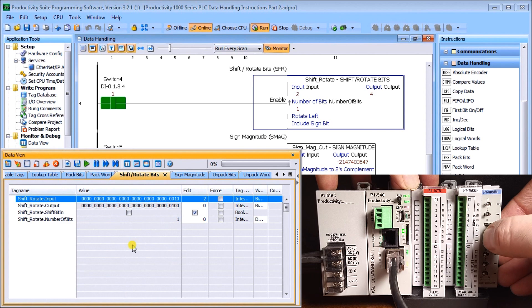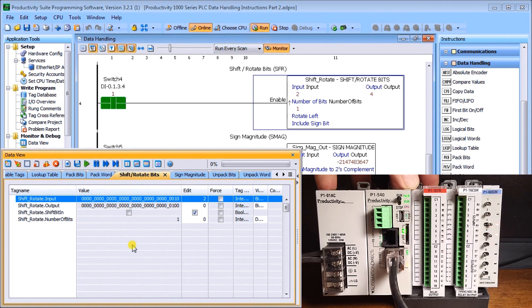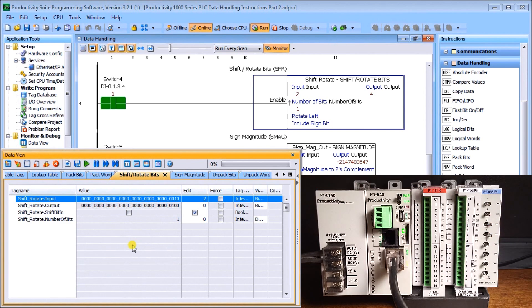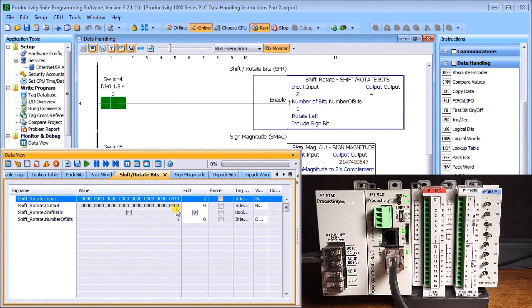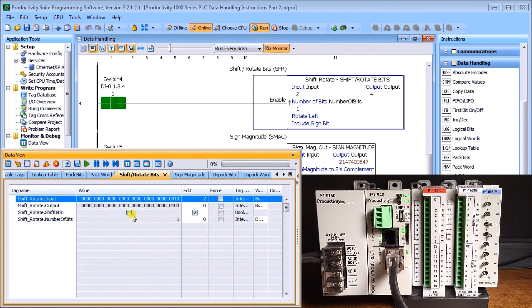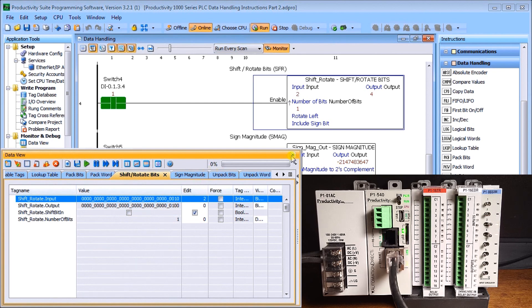If I hit switch four, sure enough, that's exactly what happens. As soon as I switch four hit, you can see my bit rotated from the second position over to the third position bit. Then I can change my output again and keep going. So shift and rotate bits work very nicely.